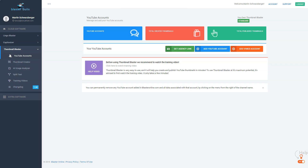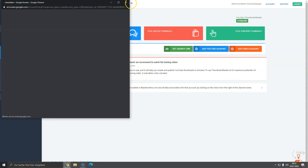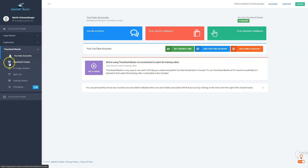Here we are inside the members area of the Thumbnail Blaster. In the first option, you can add your YouTube account and you have the possibility to change all the thumbnails for your existing YouTube account with just one click. I'd recommend you add a YouTube account here — this is optional. Now let's take a look at the thumbnail creator.